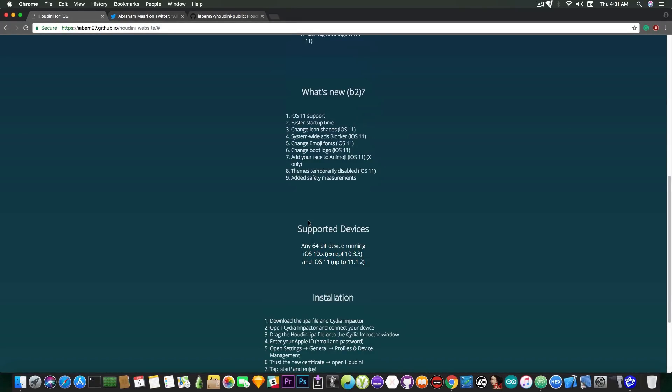There is no exploit for iOS 11.2 and for iOS 11.2.1 so don't expect a jailbreak or Houdini to be updated for these versions anytime soon.